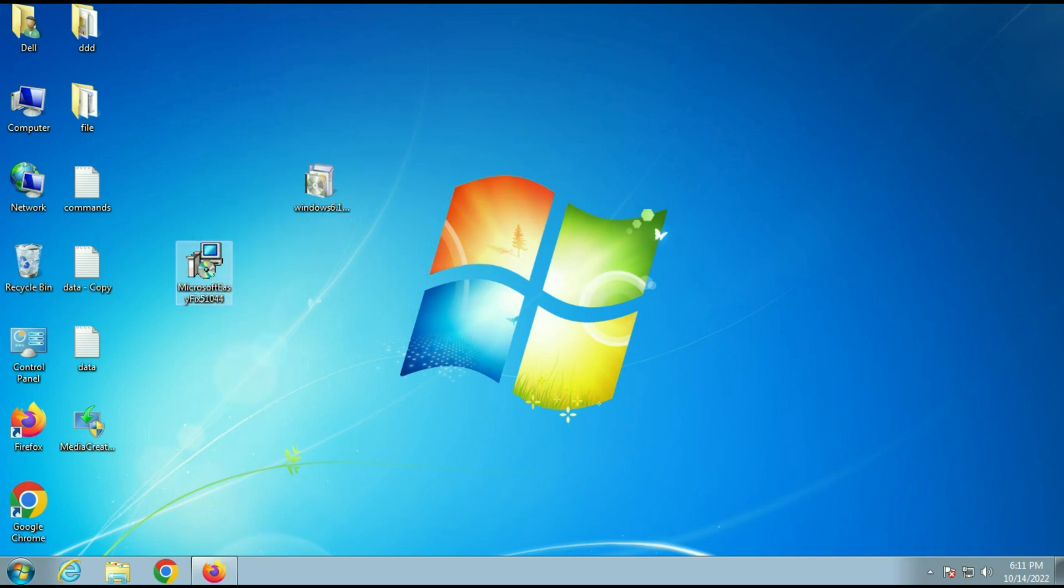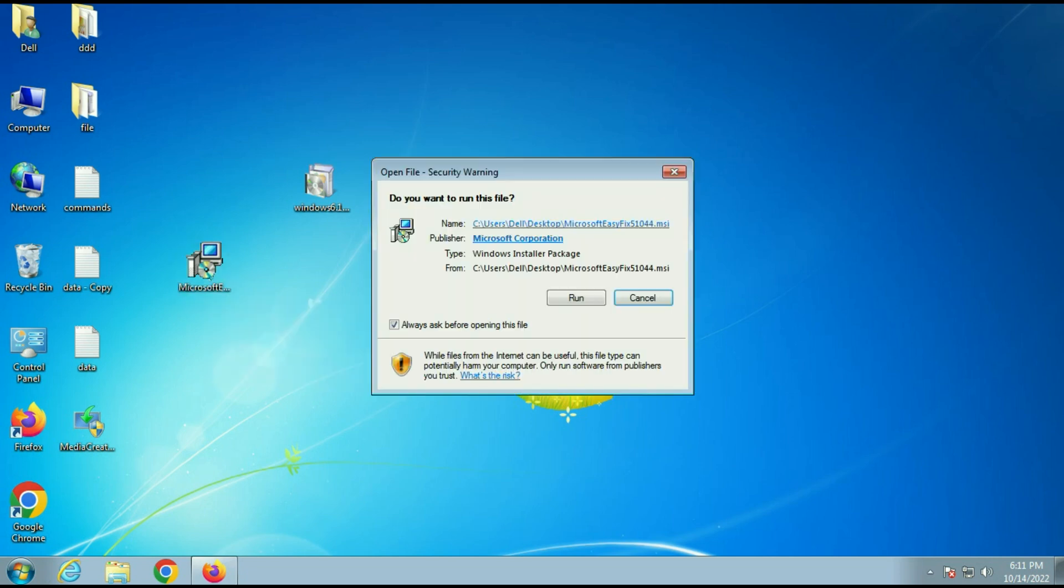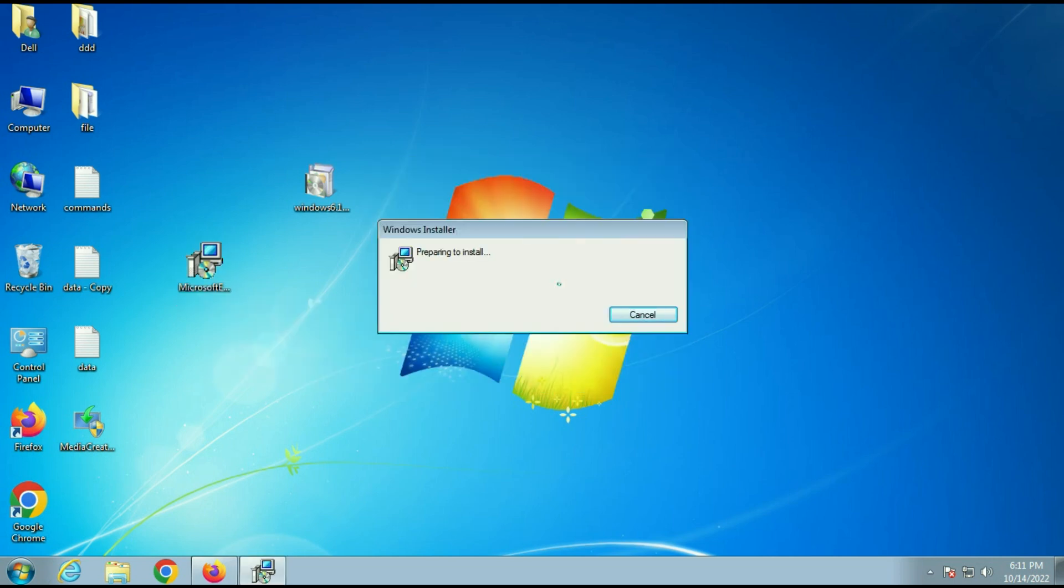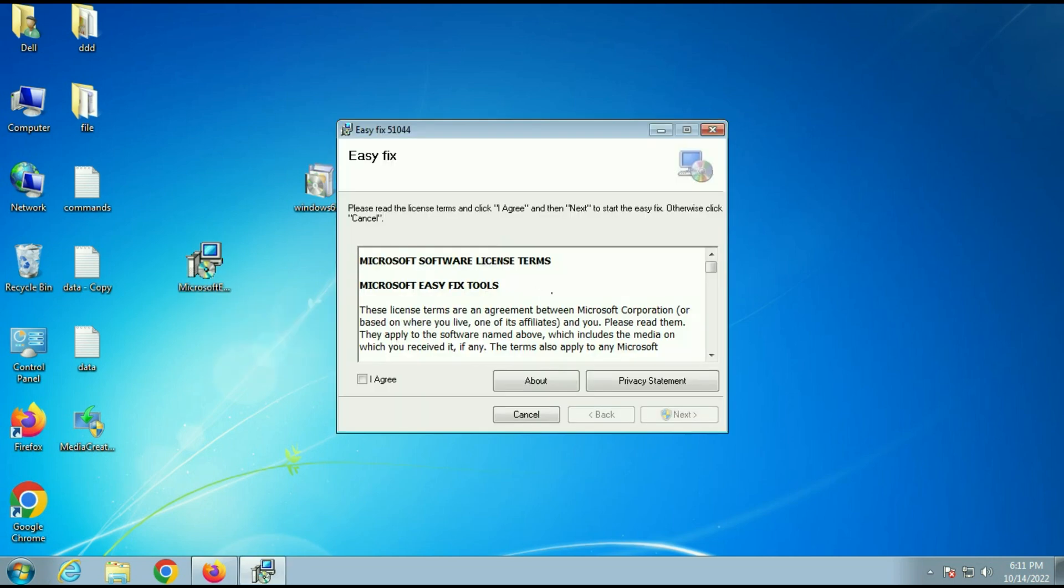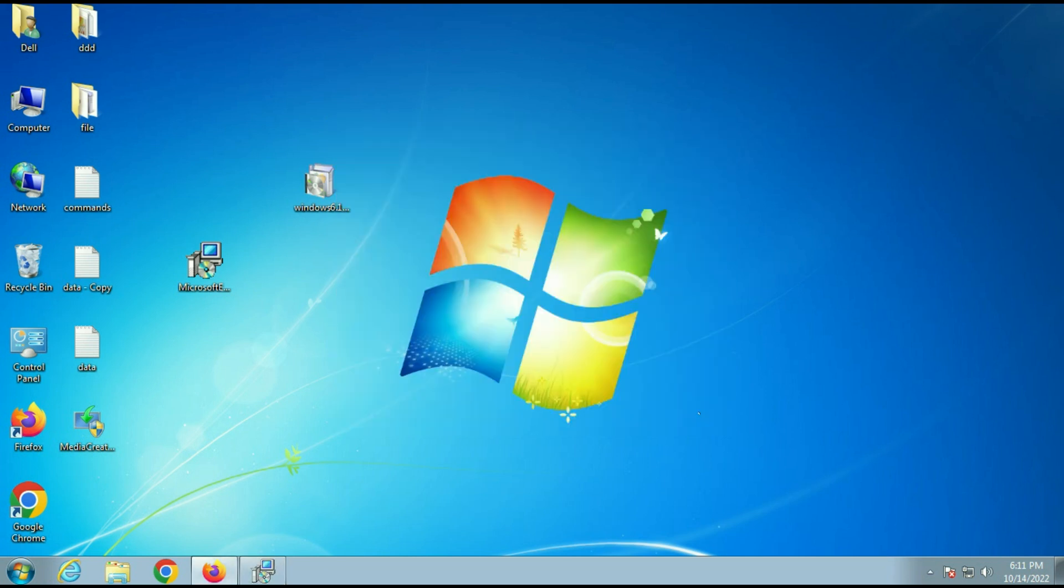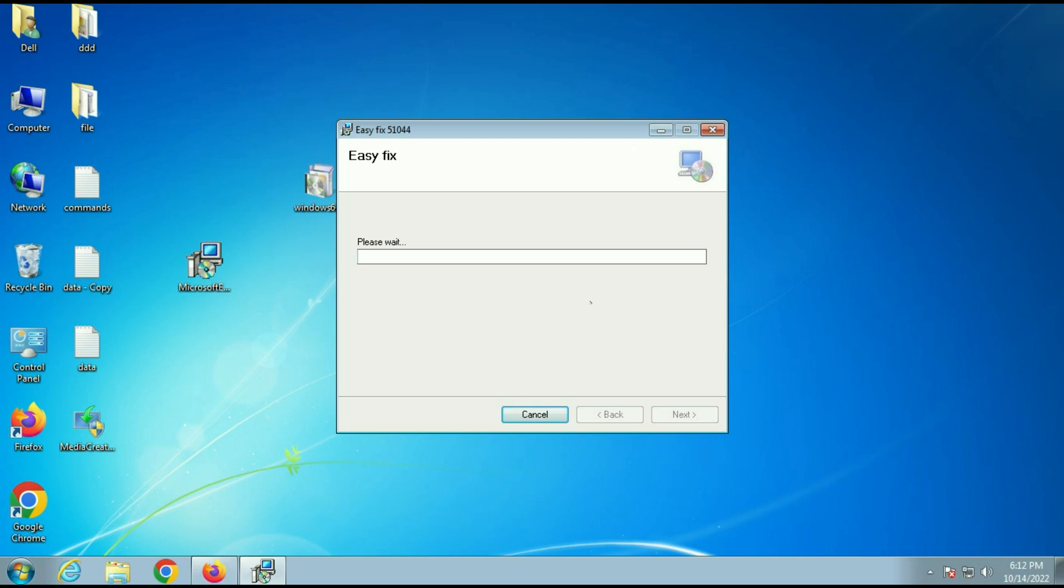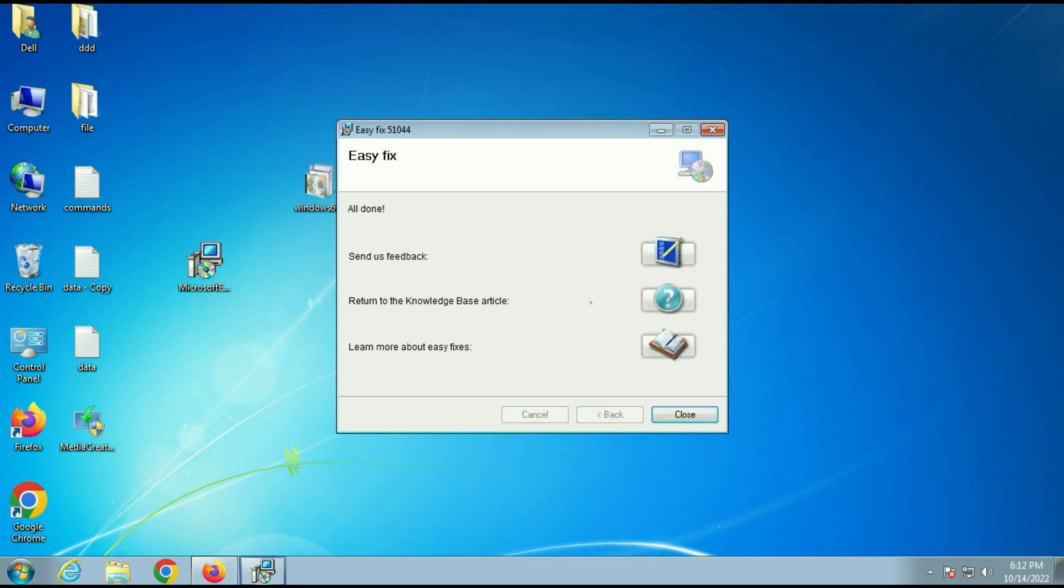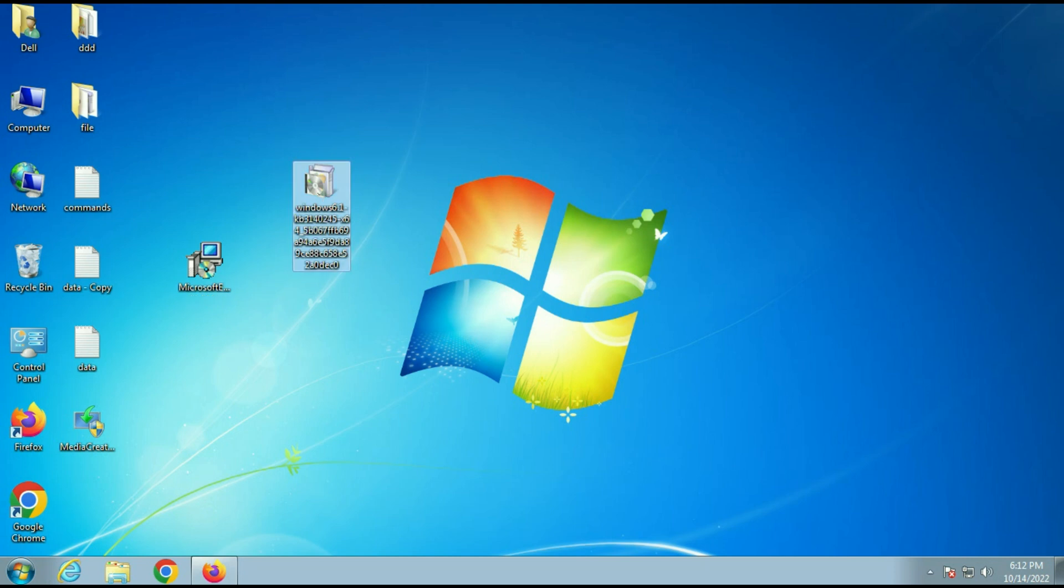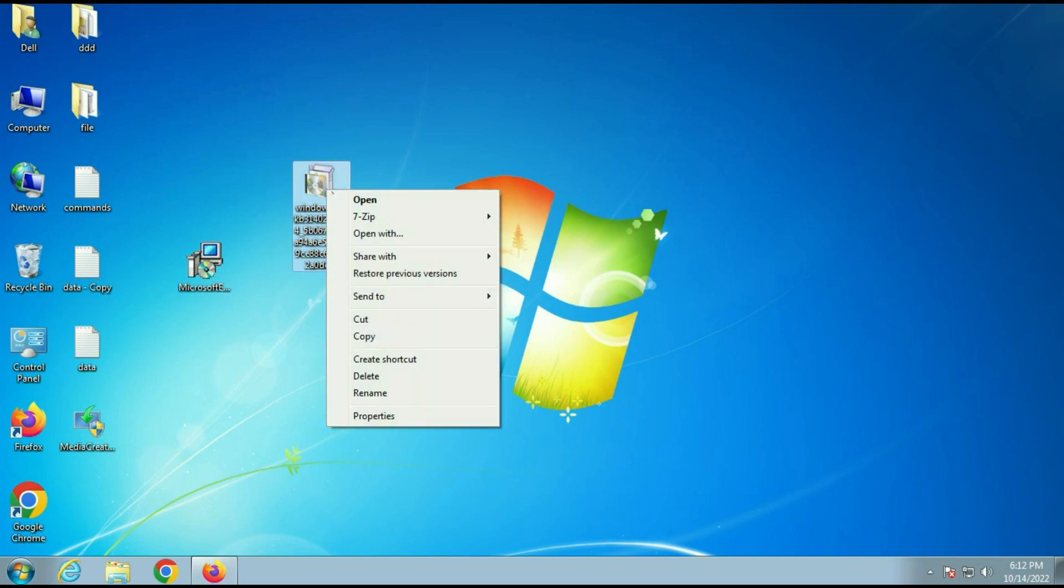Now you have to first run this easy fix software. Your first step is you have to update your Windows 7 first. Then you have to download these two software. And then you have to install the easy fix software. Now install this patch. Windows update patch.